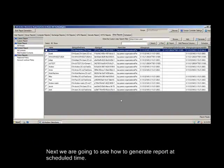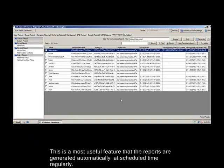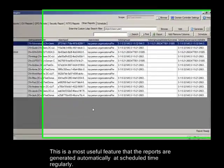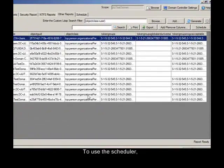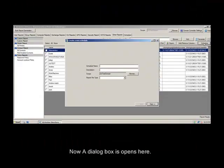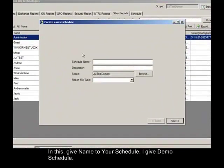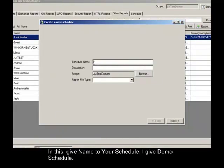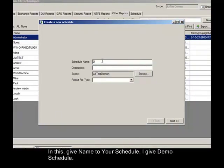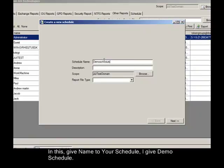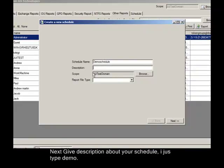Next, we are going to see how to generate report at scheduled time. This is a most useful feature that the reports are generated automatically at scheduled time regularly. To use the scheduler, first click on the schedule button. Now a dialog box opens here. In this, give name to your schedule. I give Demo Schedule. Next give description about your schedule. I just type Demo.